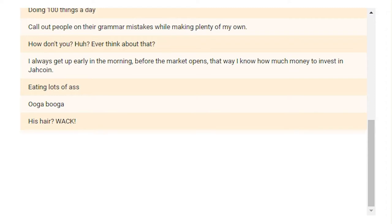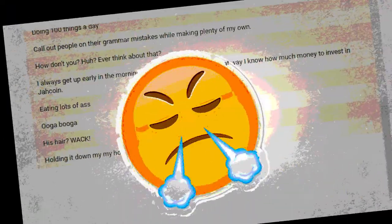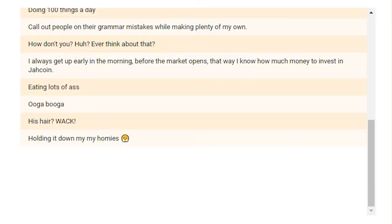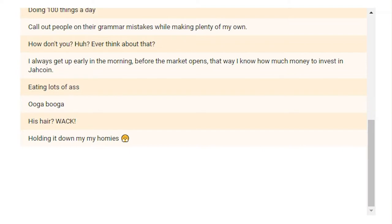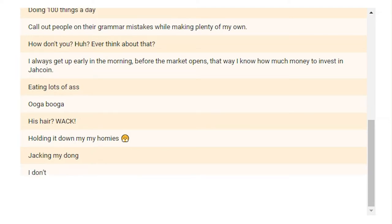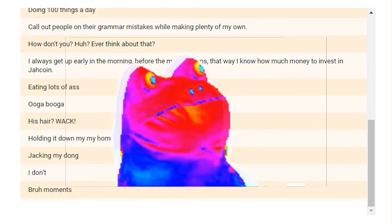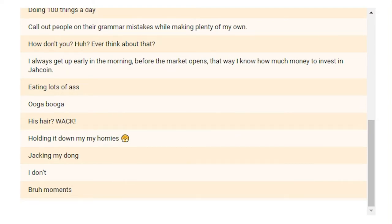How do you keep it 100? Holding it down from my homies. And then that emoji where he's like. I mean, I don't suppose my nose just made that noise particularly well, but you know what I mean. How do you keep it 100? Jack in my dong. Yeah. Yeah. I don't. Bruh moments. Bruh. How do you keep it 100? 99. Alright. That was the end of how do you keep it 100 with 26 responses.